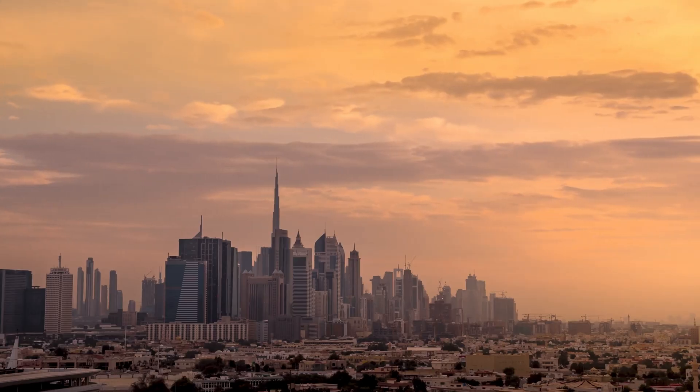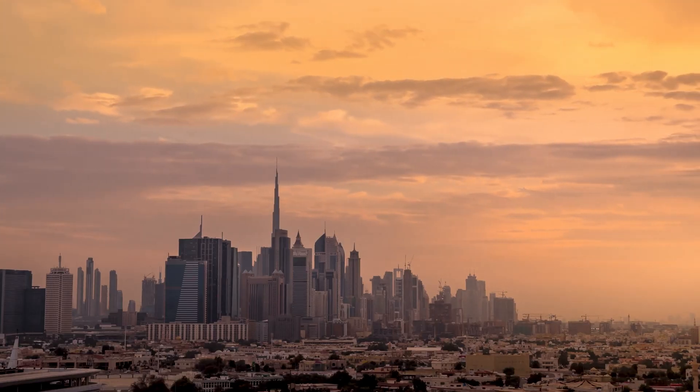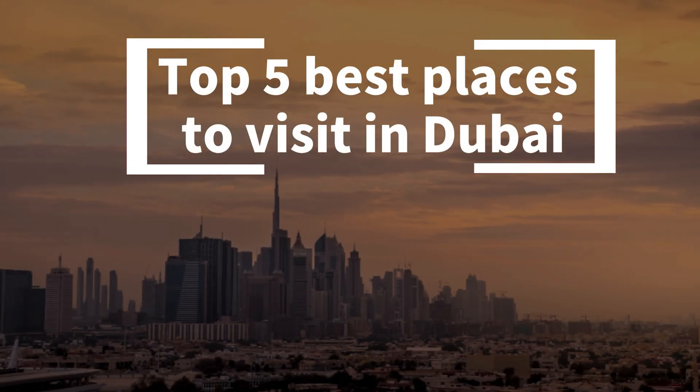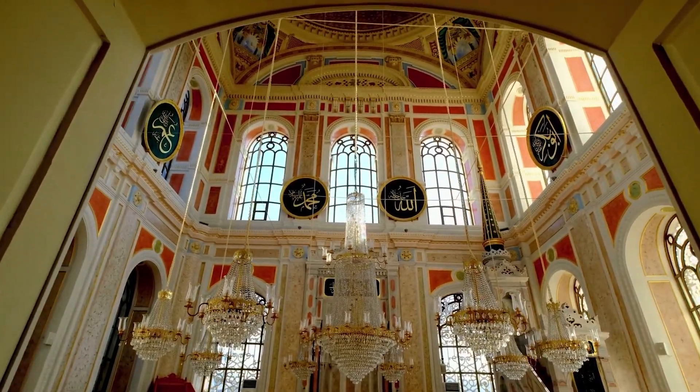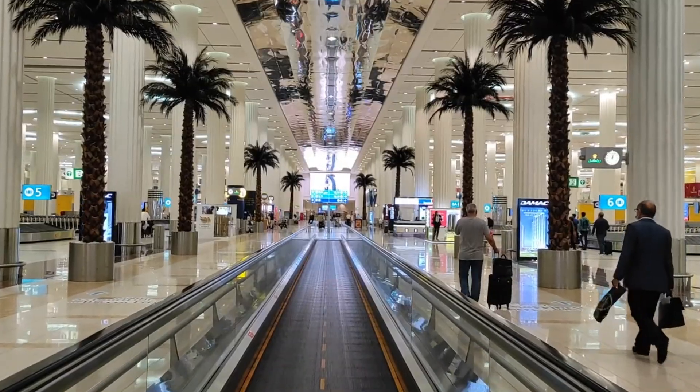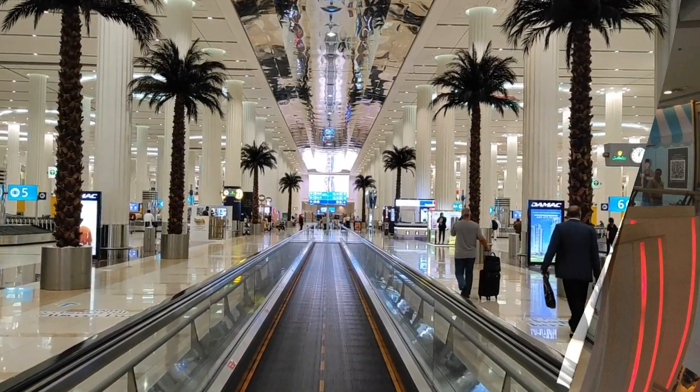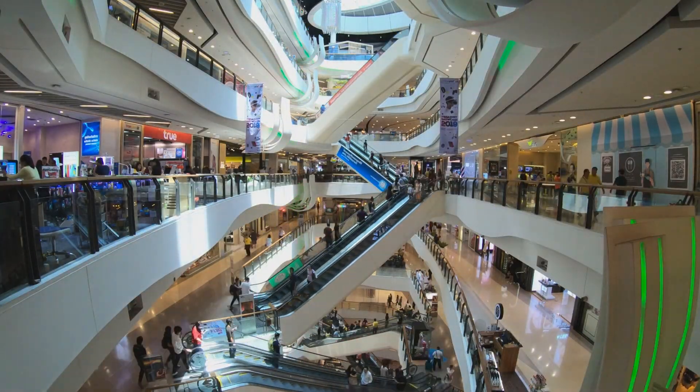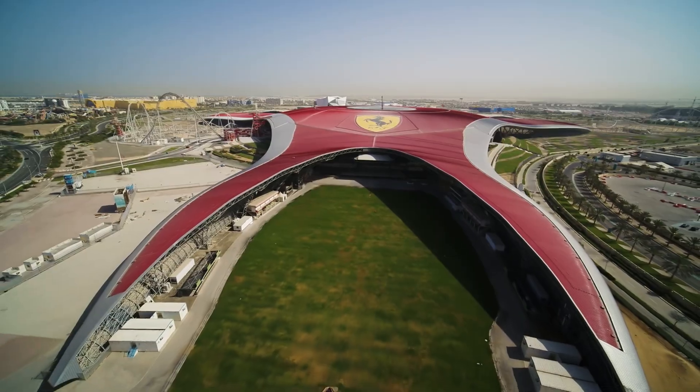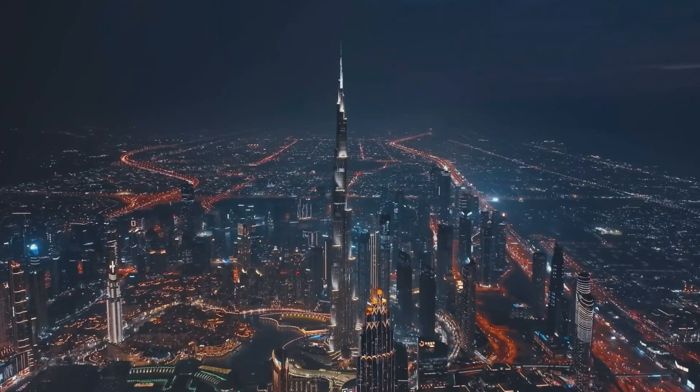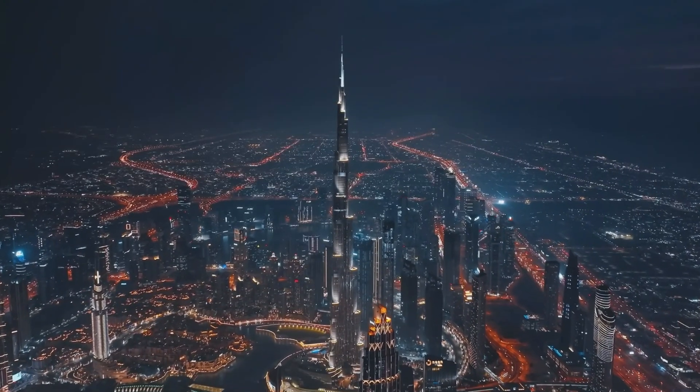Now, I'll show you the final result of my AI-generated travel video, and then we'll break down how I created it. Let's play our final video. Welcome to our guide on the top 5 best places to visit in Dubai. We're excited to show you some of the most amazing and memorable spots in this lively city. From the huge Dubai mall to the exciting Ferrari world and the famous Burj Khalifa, there's so much to see.